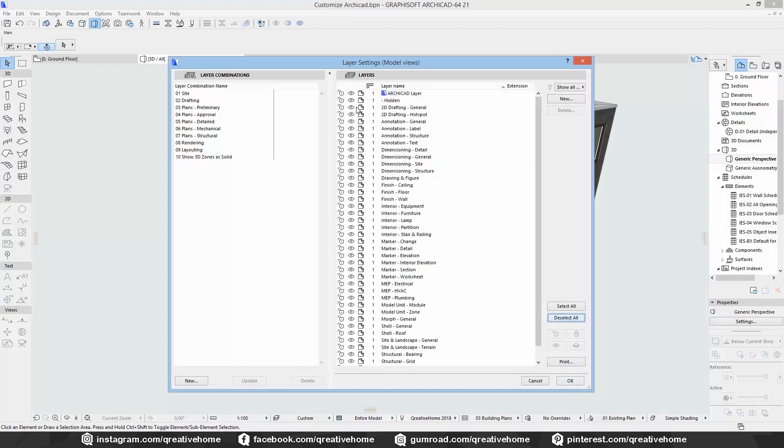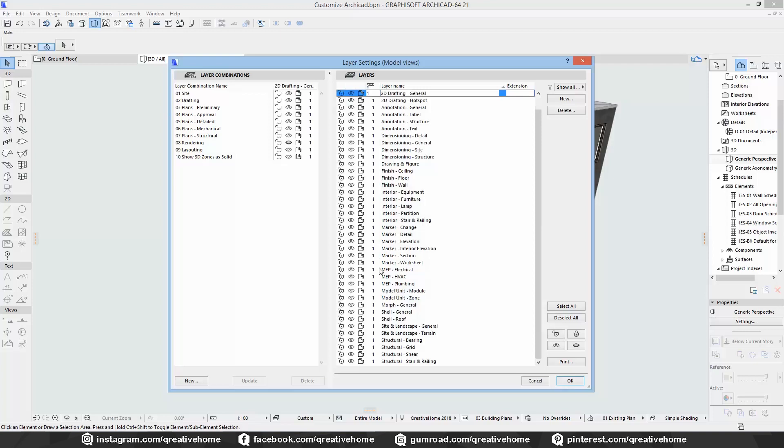The third thing to change is the 3D style. You can display single layers as wireframe if you want to.